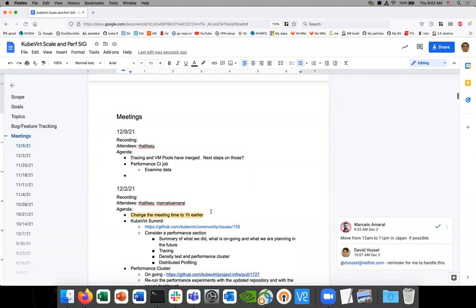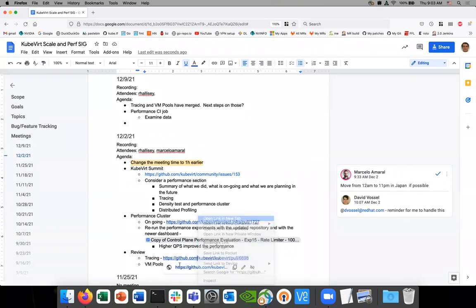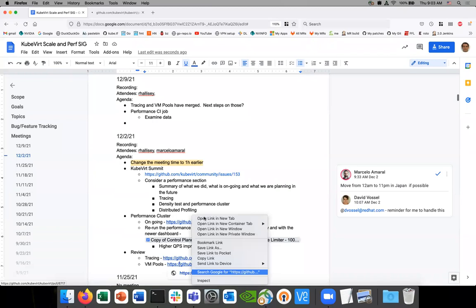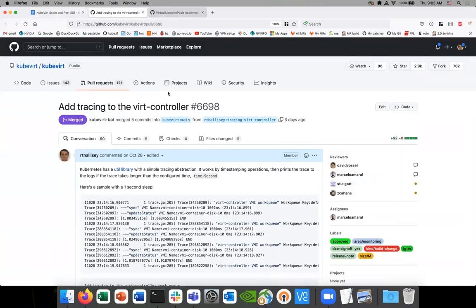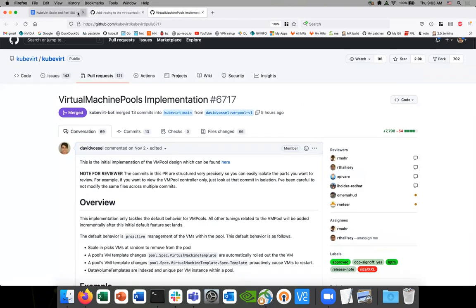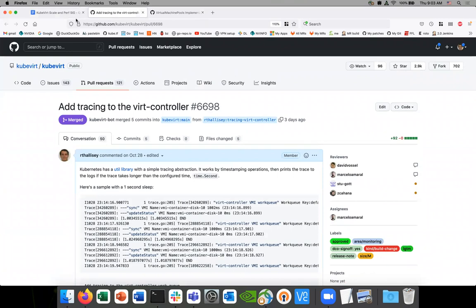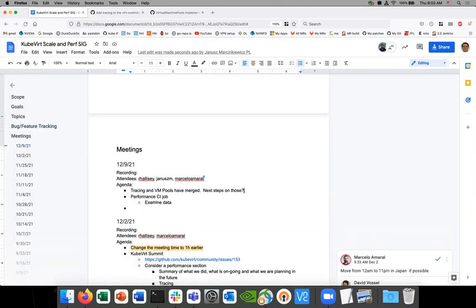So we actually merged both the tracing and the VM pool work, which is really good news. Let me open these up. VM pool's merged, and it's tracing — okay, good. So I wanted to talk about some of the next steps in these because I think there's a lot we can do with each of these.